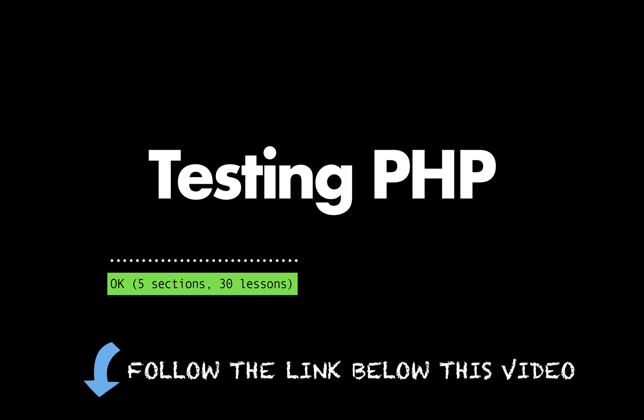The ability to test well is one of the most valuable skills that you can learn as a PHP developer. If you want to take your testing skills to a new level, then follow the link below this video.